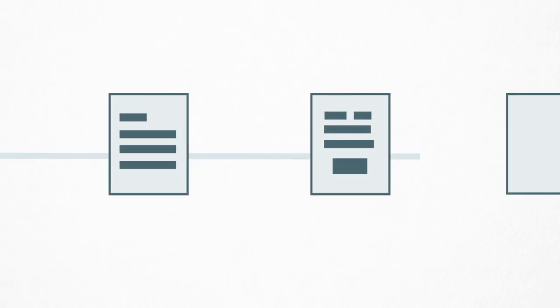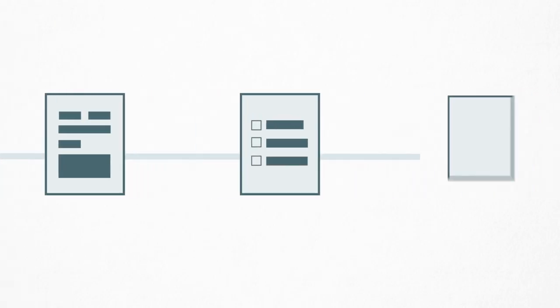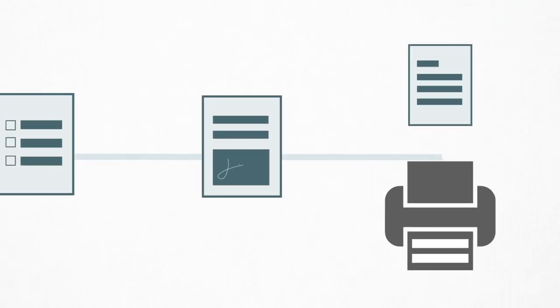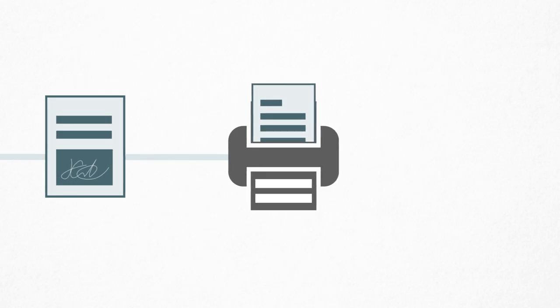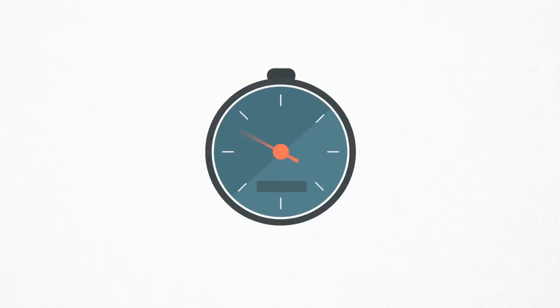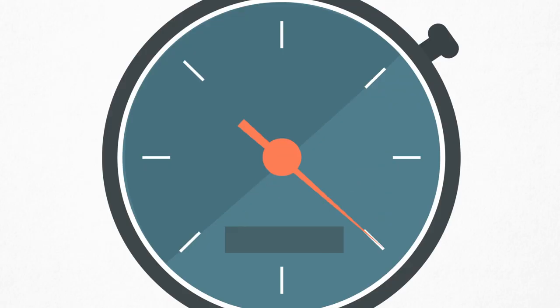First, the customer has to fill out pages of forms. Sometimes they even have to fax them over to the financing company and wait days to find out if they're approved. In that time, they can decide to forego the project altogether or get quotes from your competitors.